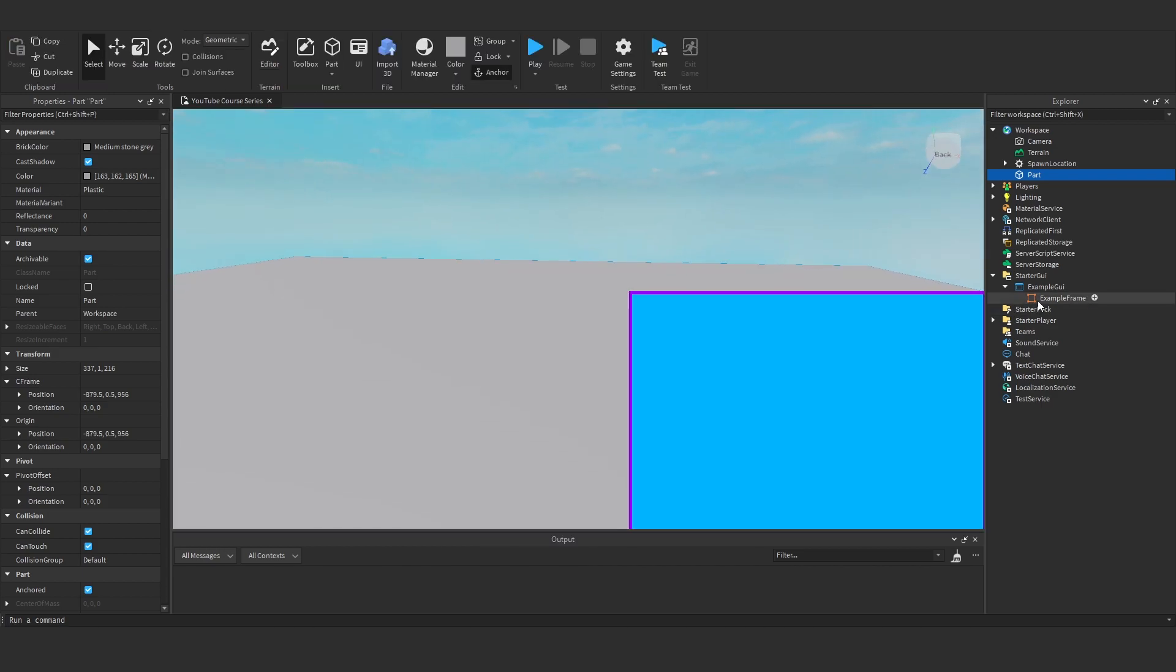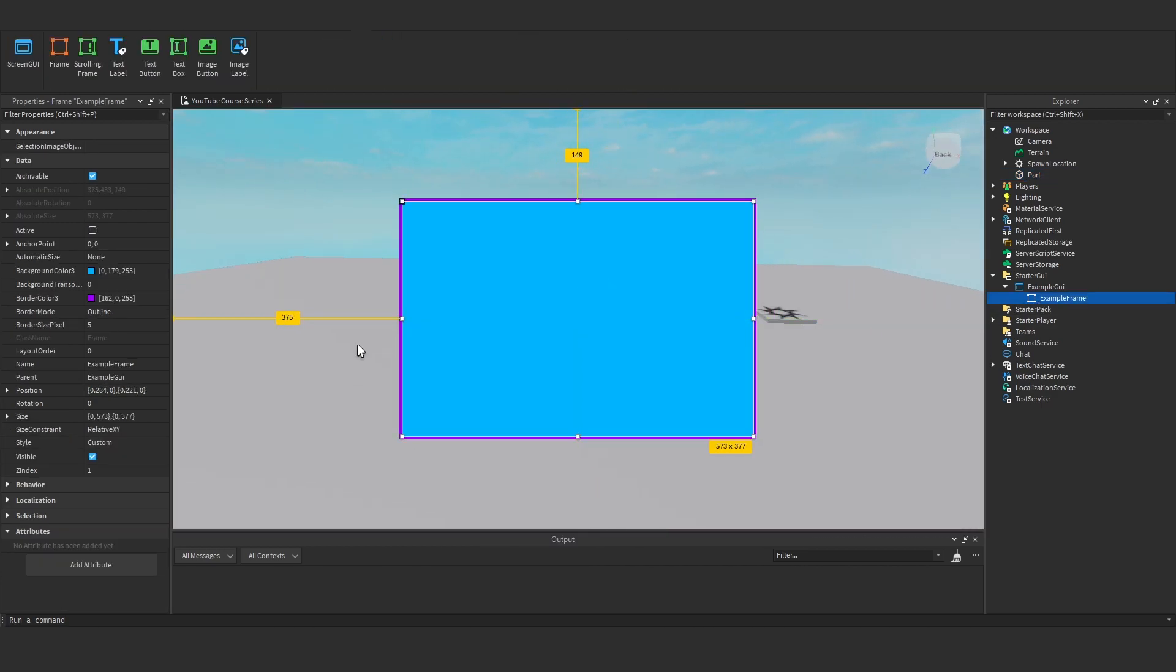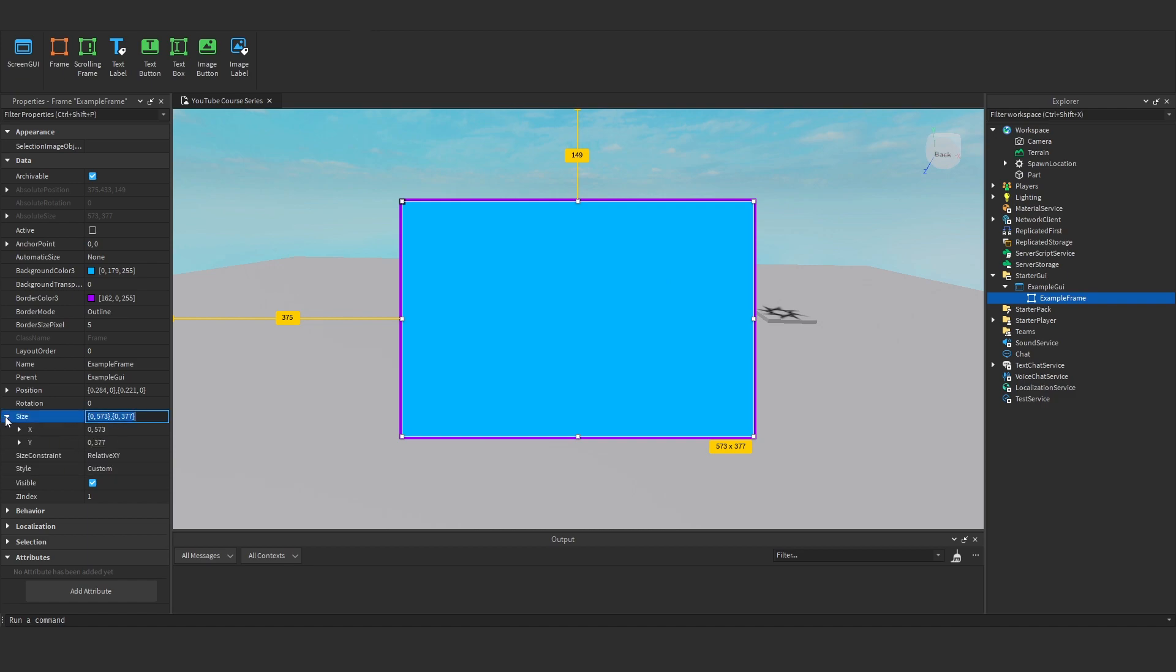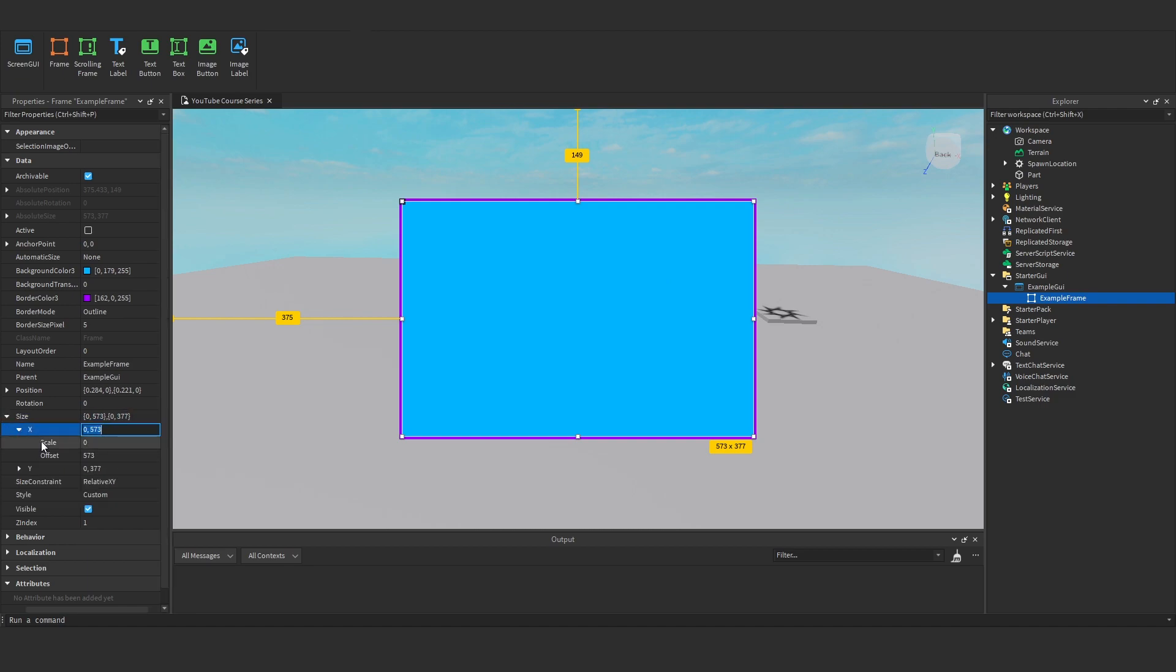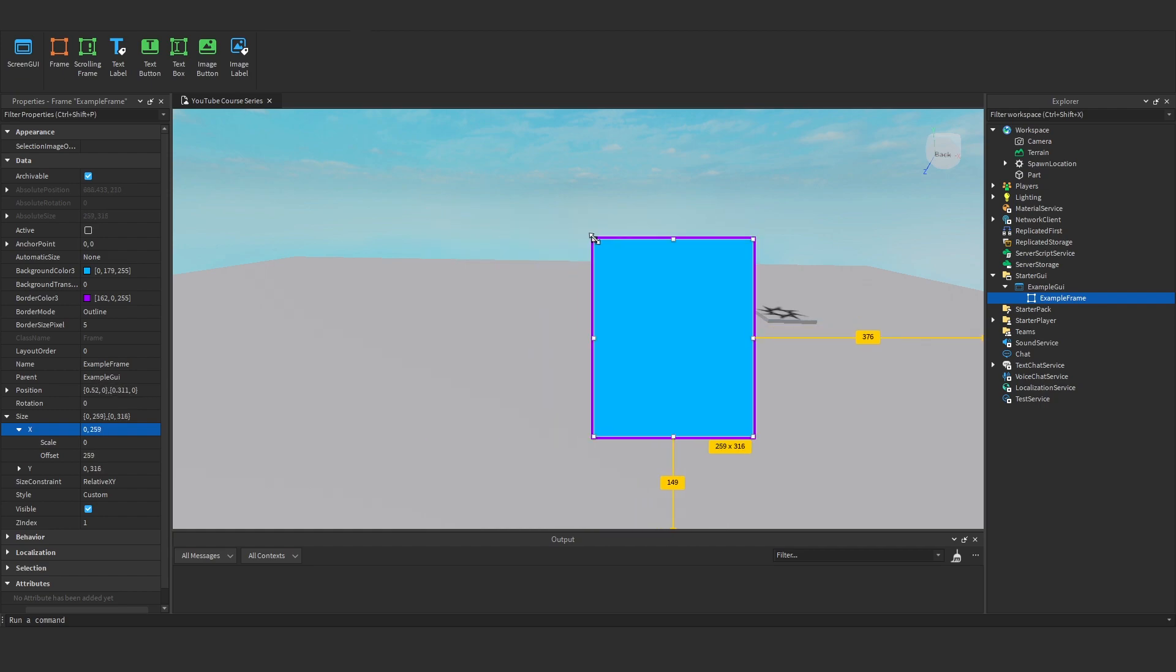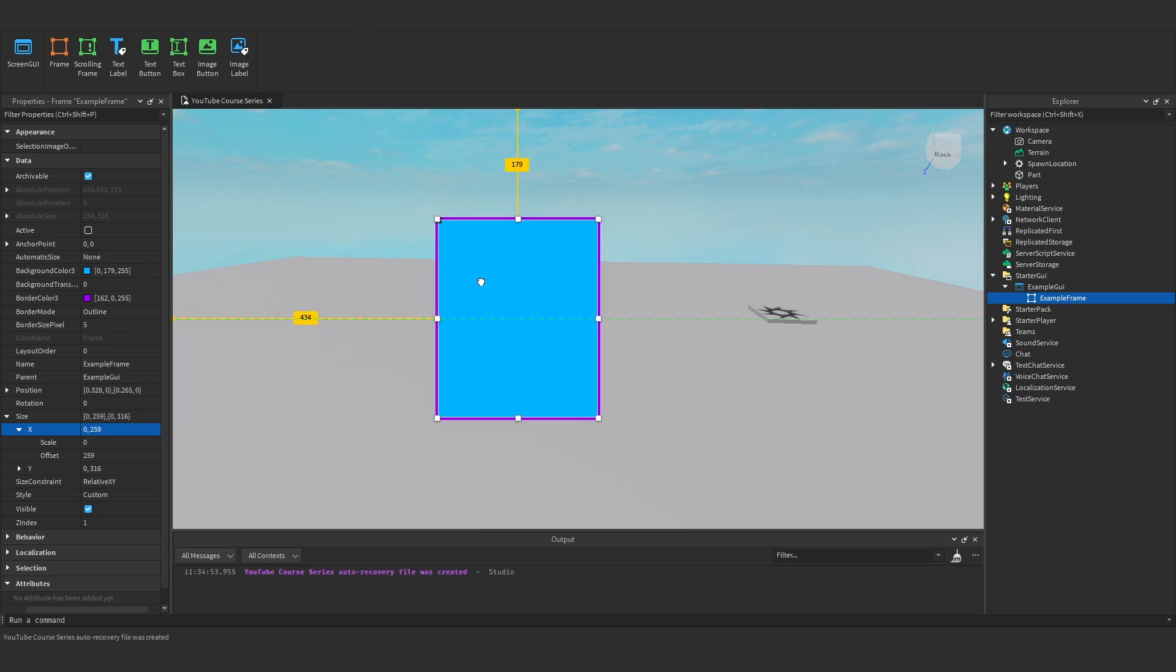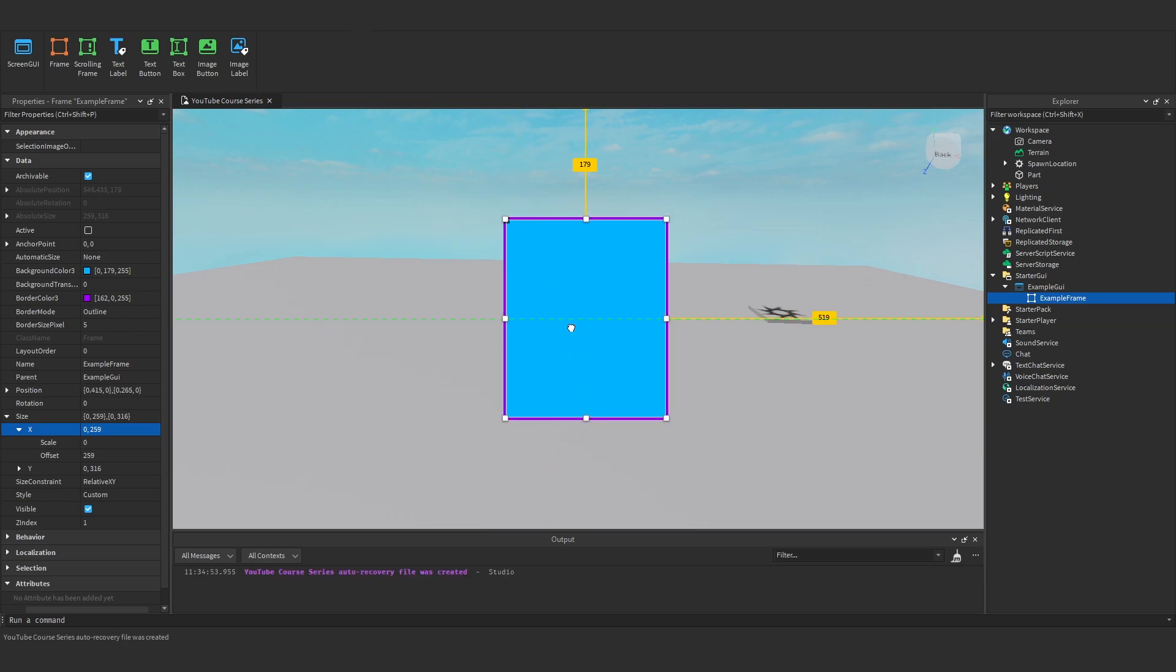Okay, what's actually happening here? Essentially under our size, rather than having scale on our size, we've got an offset. Now whenever we size something, normally we want to size it with scale because when you change the screen size, the object will keep the exact same proportions with scale. It scales to maintain the same relative size.